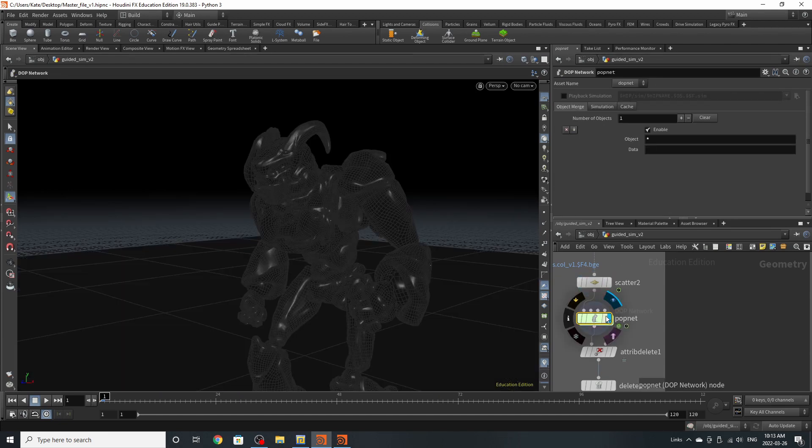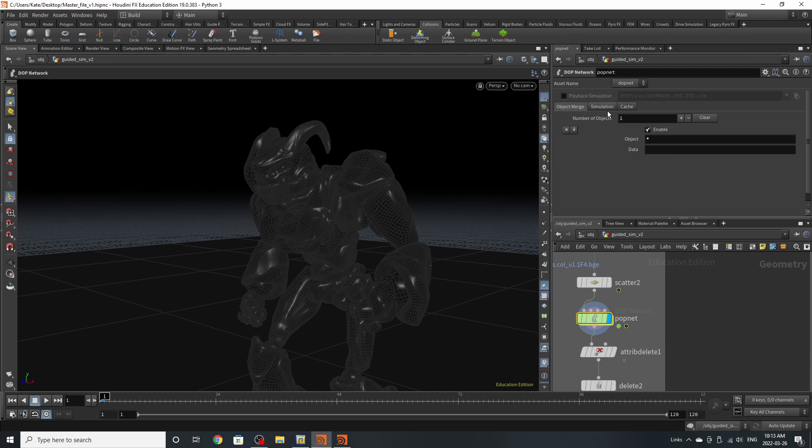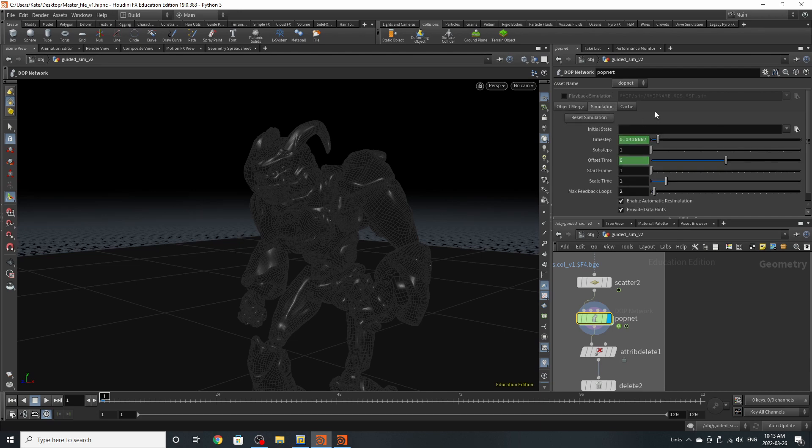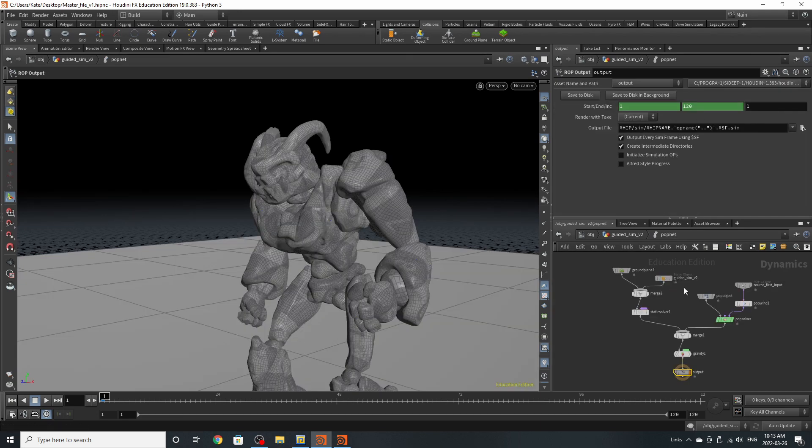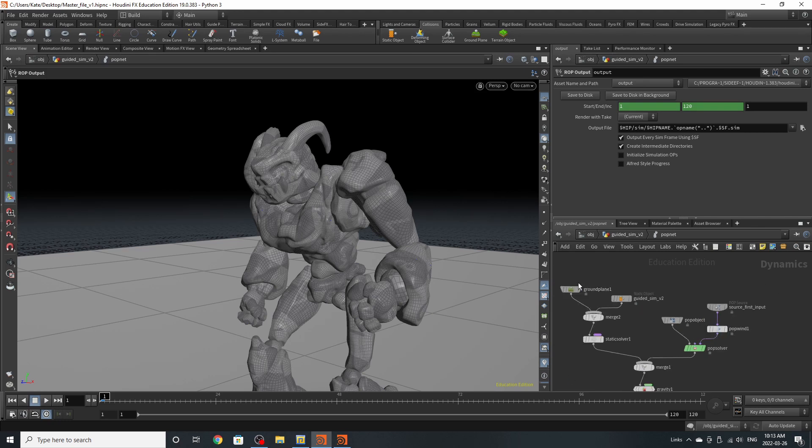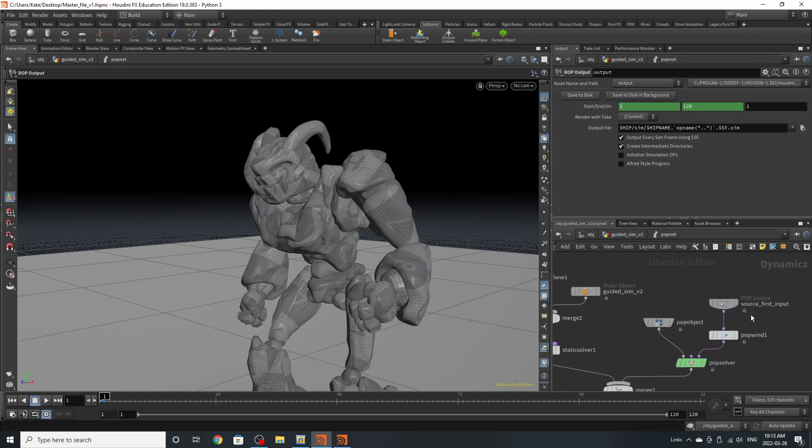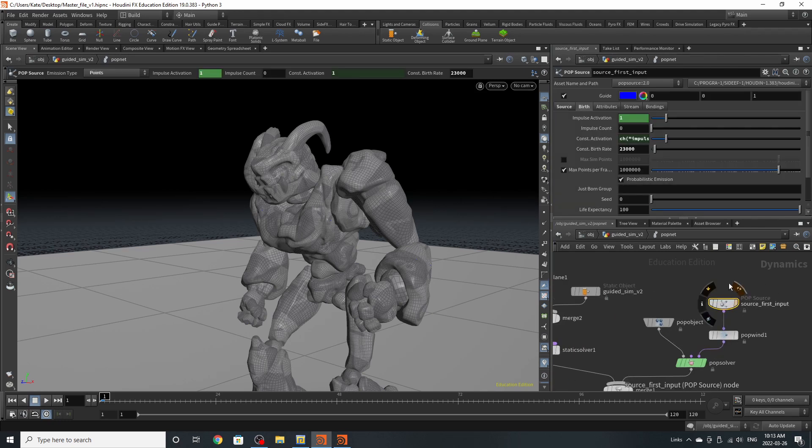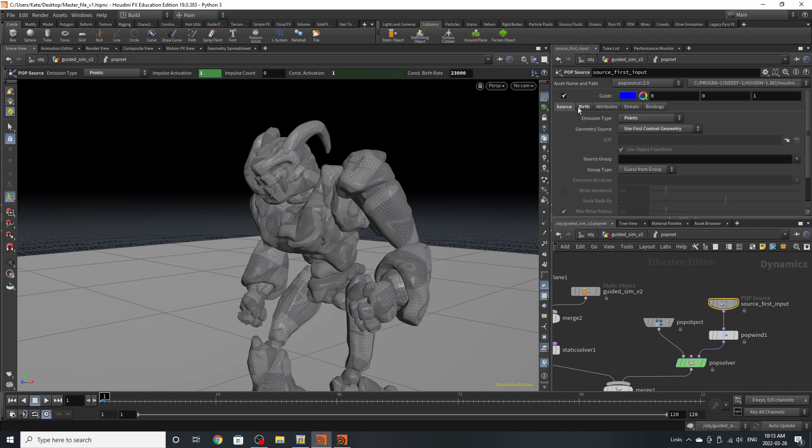In this pop net is where your particles are generated. If you go to the simulation tab, we are starting this on frame one and we dive inside. We have our collision objects on this side and a ground plane, which I'll get to shortly. But we're going to focus on the source first input. If you go to the source tab, you can see that I'm using emission type points and geometry source first input.